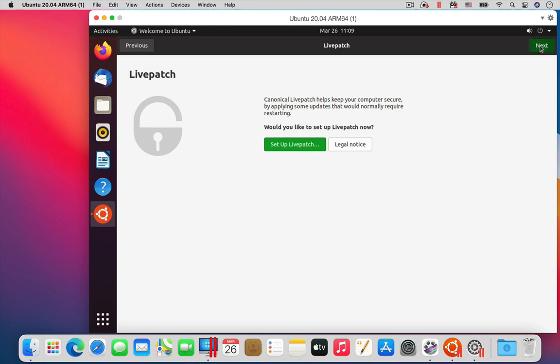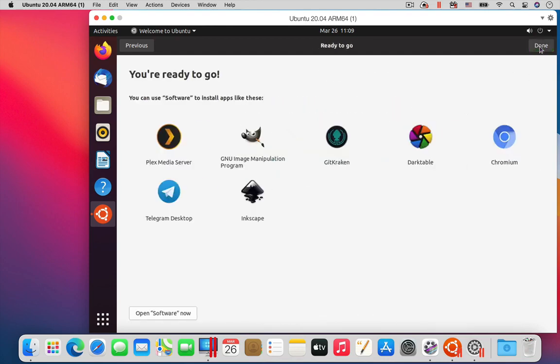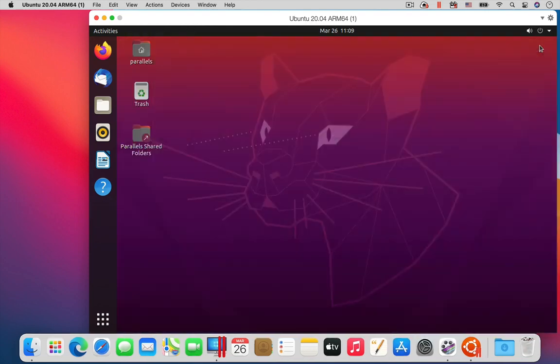Now you are done. You have installed Ubuntu Linux on your M1 Mac in a Parallels Desktop virtual machine.